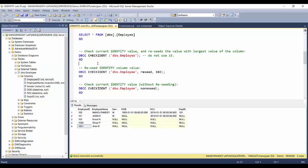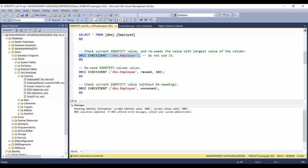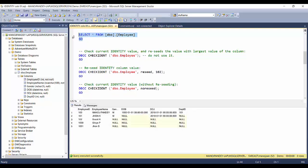Today in this video we'll see how to check and reseed the identity value of a particular table column. To check the identity value, there is a simple statement: DBCC CHECKIDENT followed by the table name as the first parameter. If you execute this, you will see that the current identity value is 1001 and the current column value is 1001.